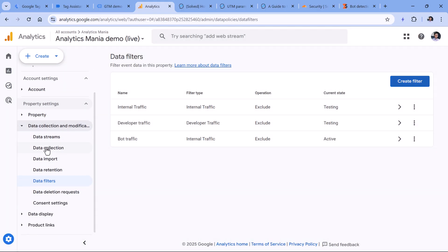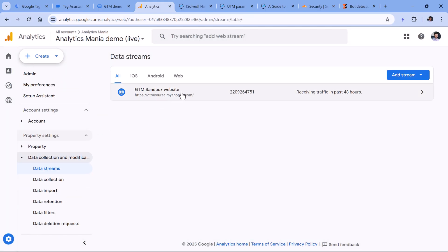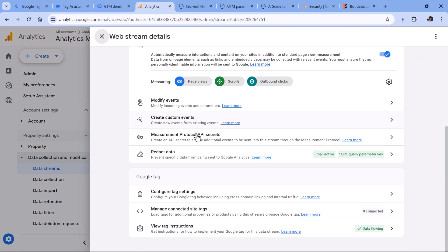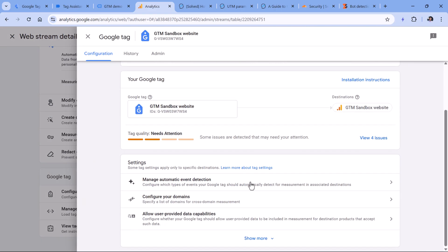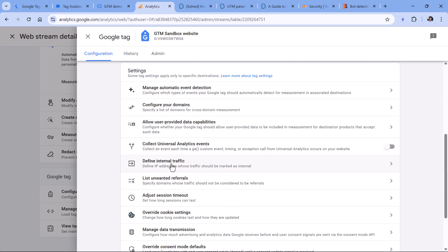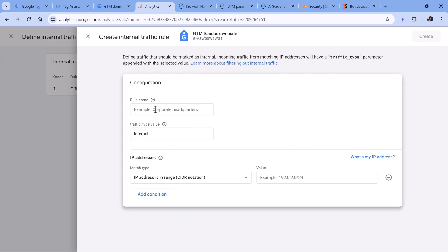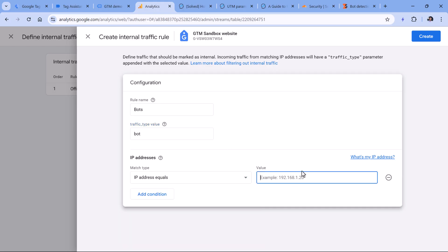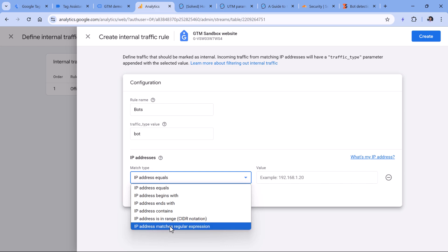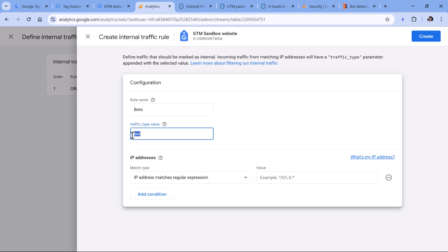And then you should go to data streams, select your website data stream, then configure tag settings, then show more define internal traffic, and then click Create. Here, you should enter bots, then here, it must be the same value that you entered in the filter. And then here you can list the IP addresses, for example, IP address matches regular expression, and then list the IP addresses of those bot traffic spikes that you have identified together with a developer. And once you create this rule, this is what will happen. When the request is sent from that particular IP address that you have marked as a bot, Google Analytics will add a traffic type value bot, and then the bot filter will exclude those events from your property.